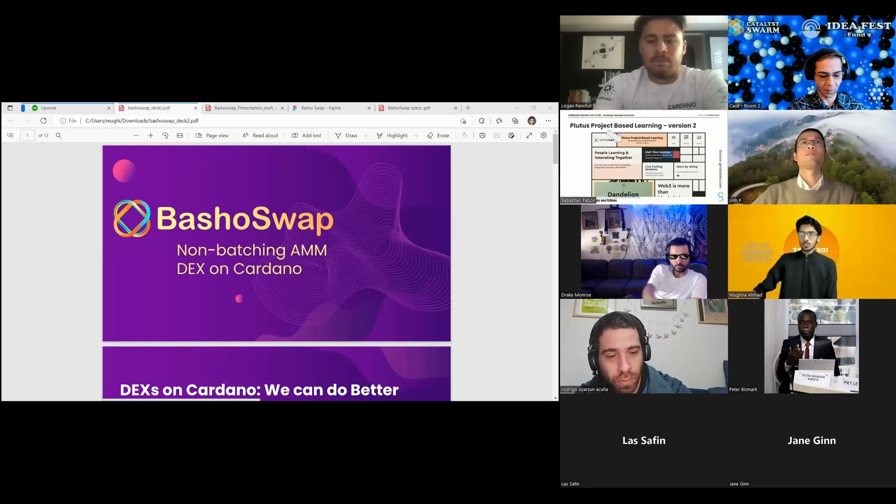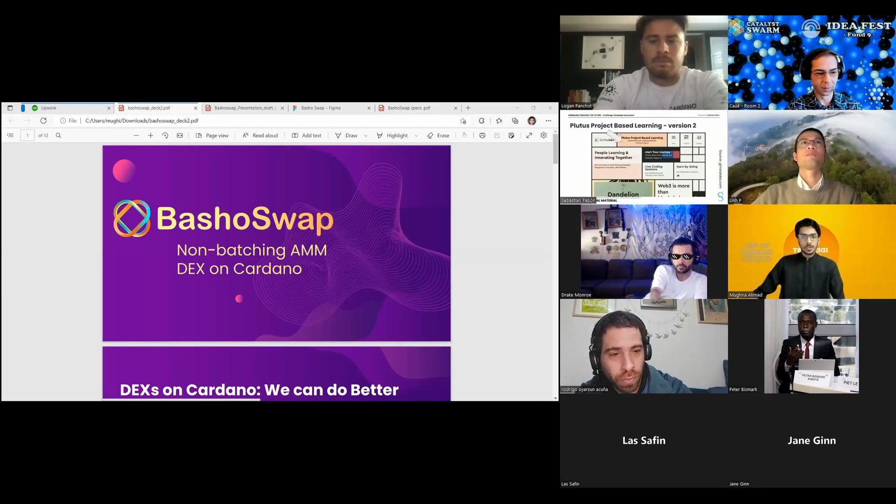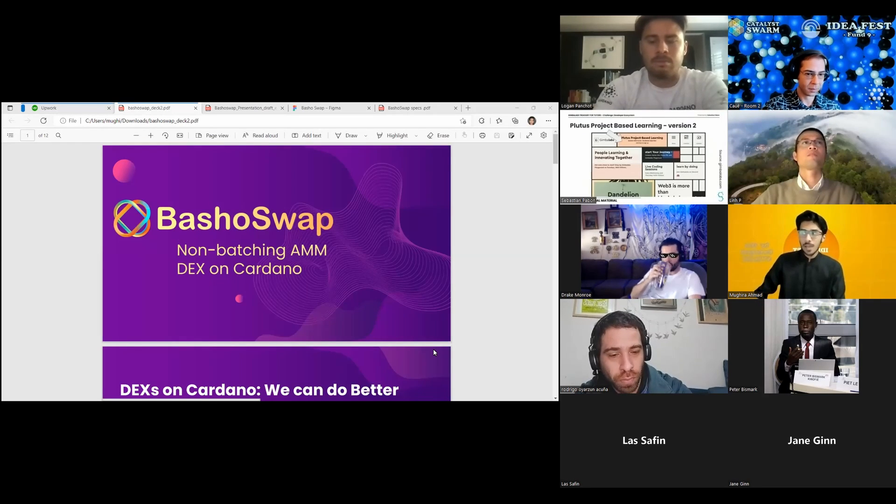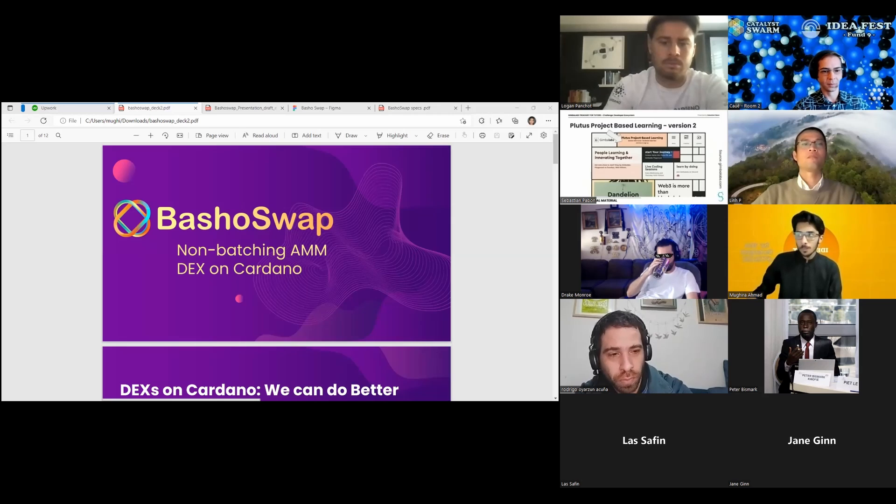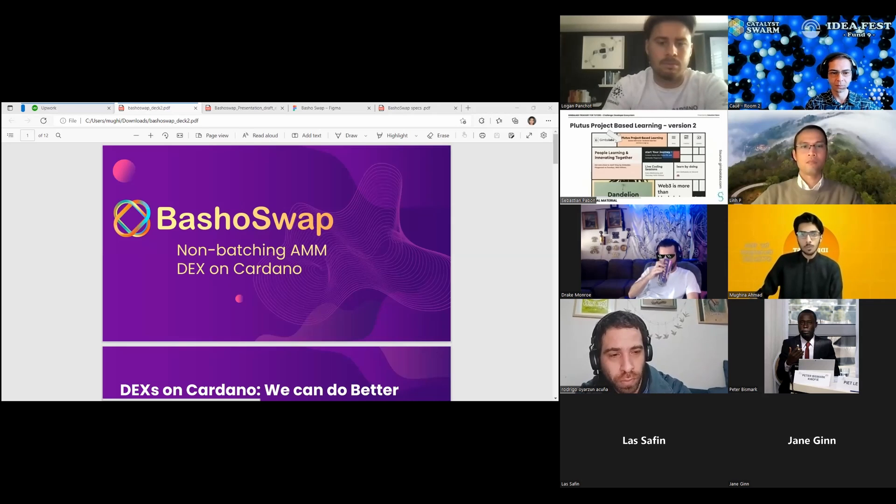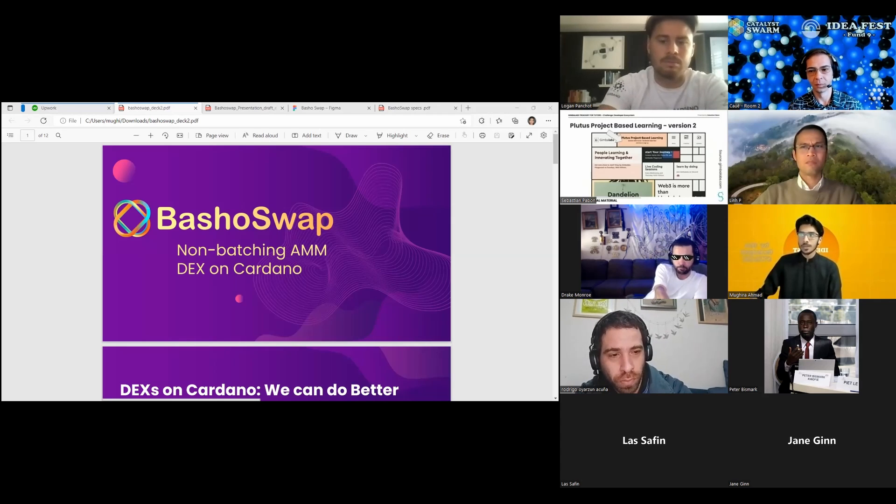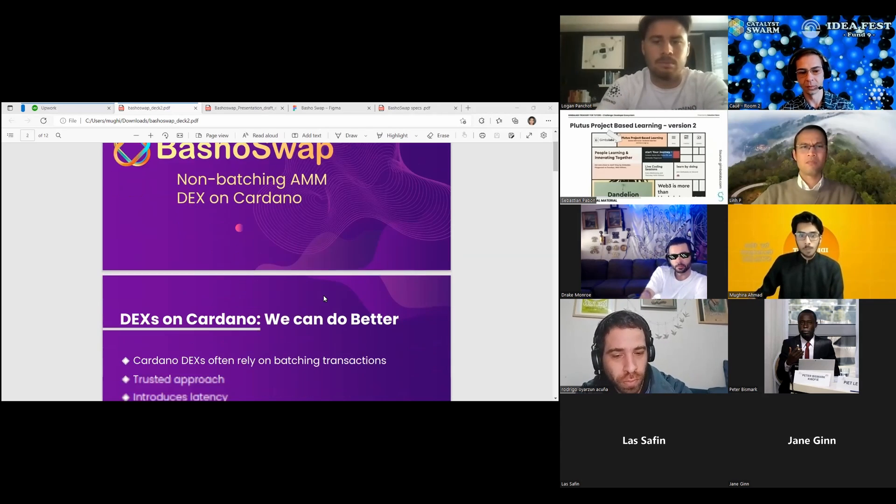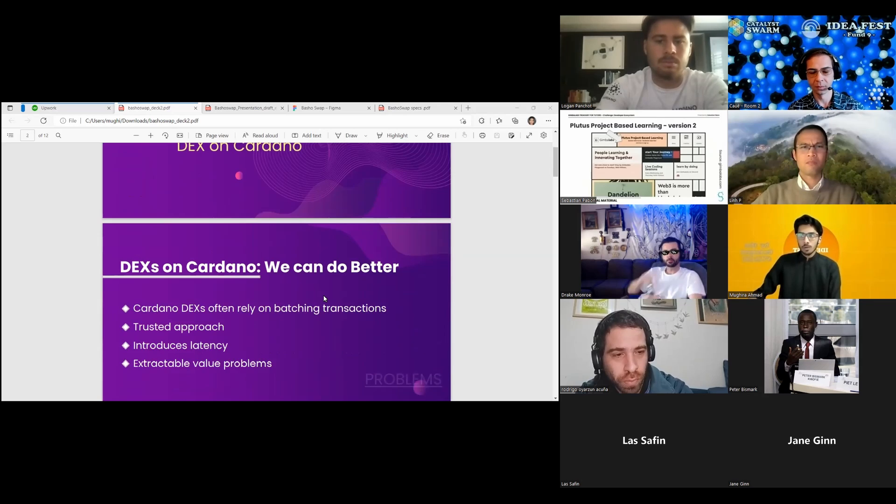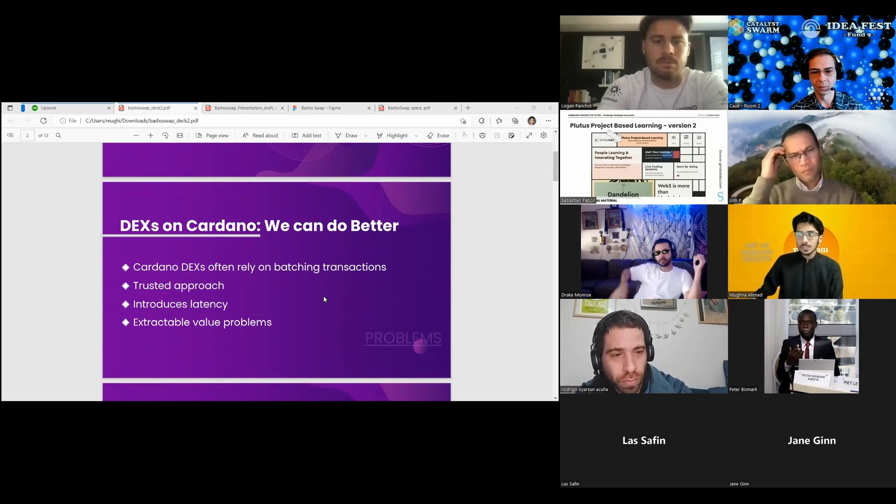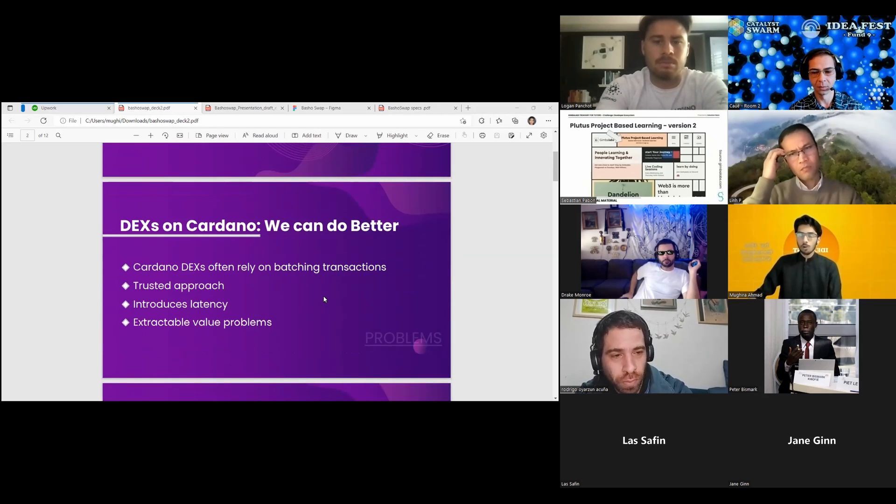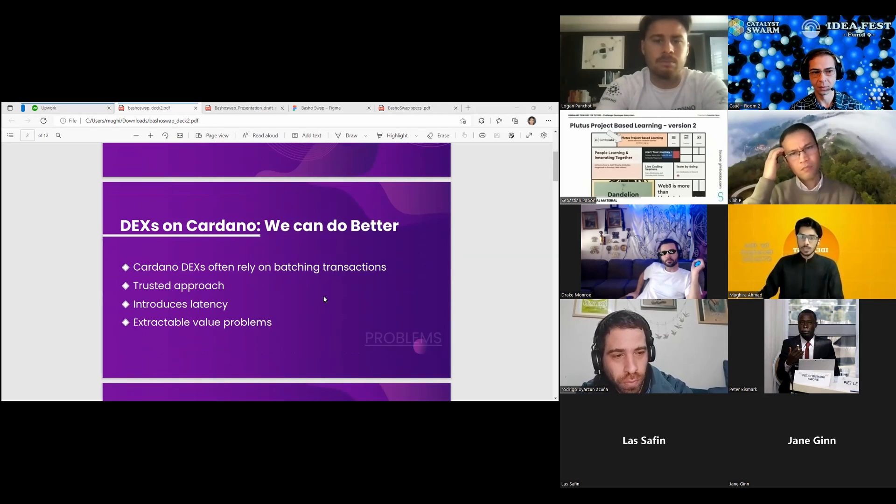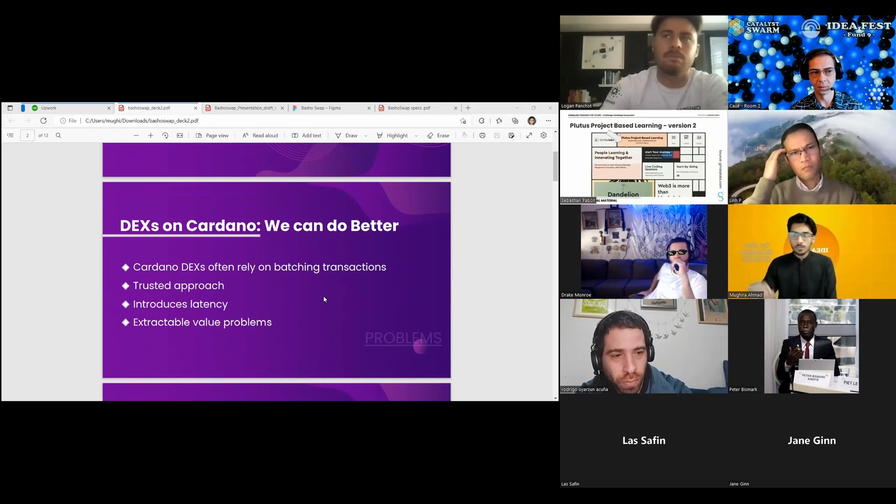Hello everyone, this is Muvir Ahmad. I'm here today to present BaShoSwap, a non-batching automated market maker DEX on Cardano. Right now, most DEXs on Cardano are following batching transactions and order book style.